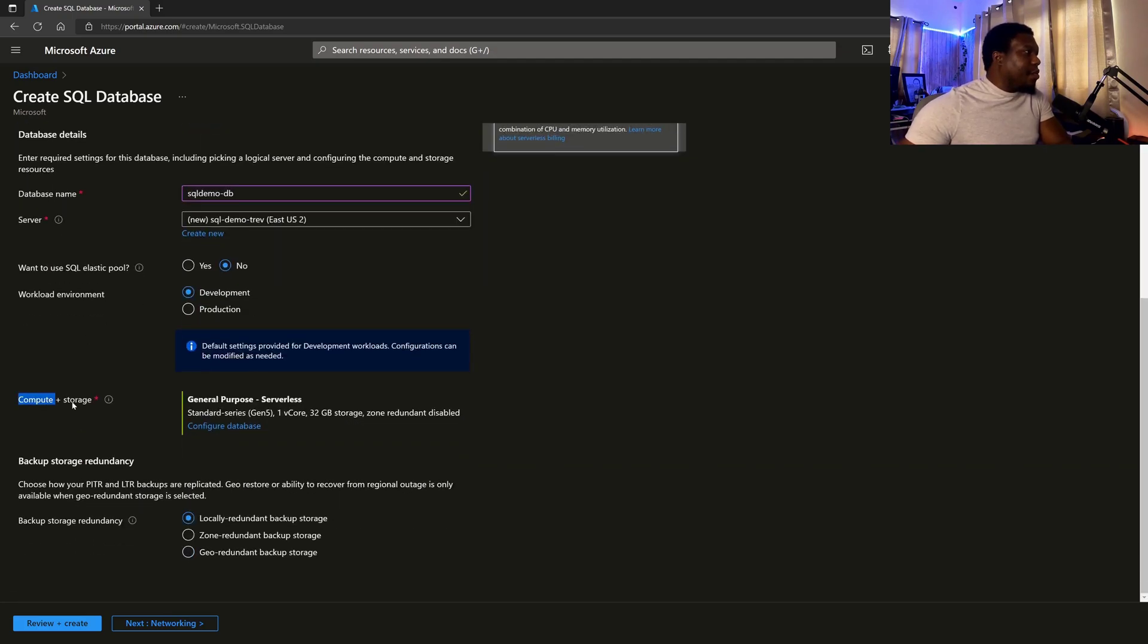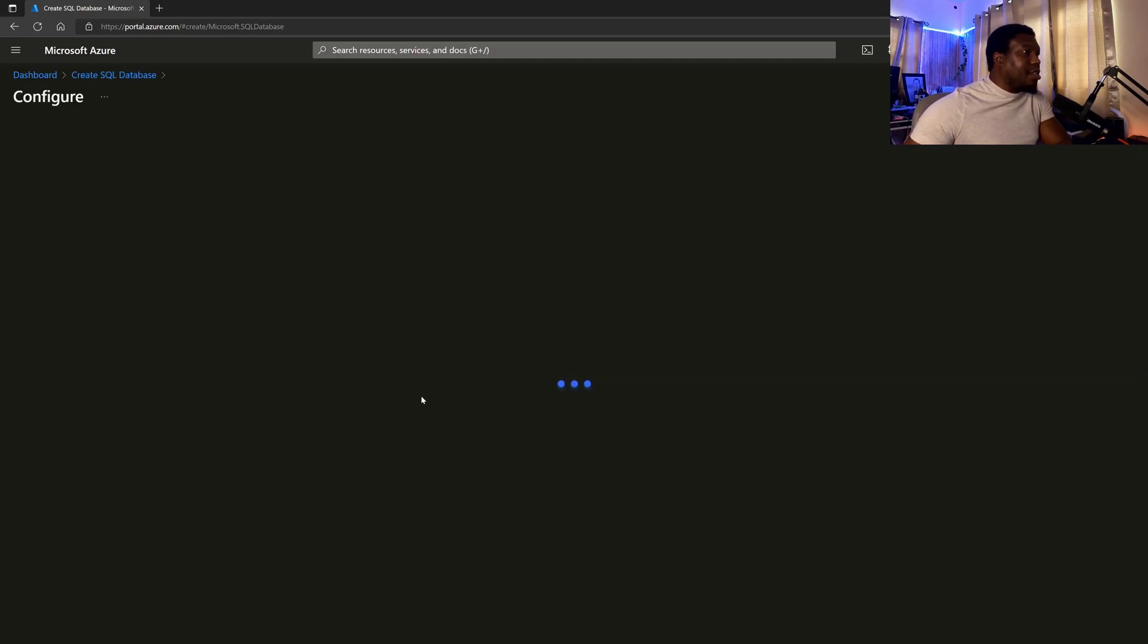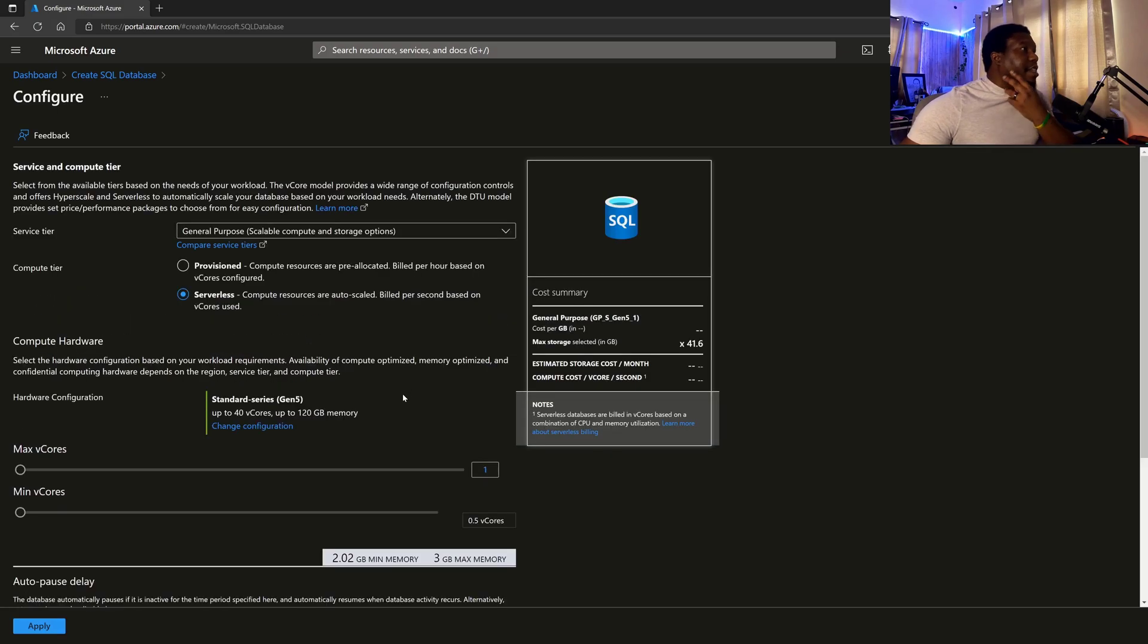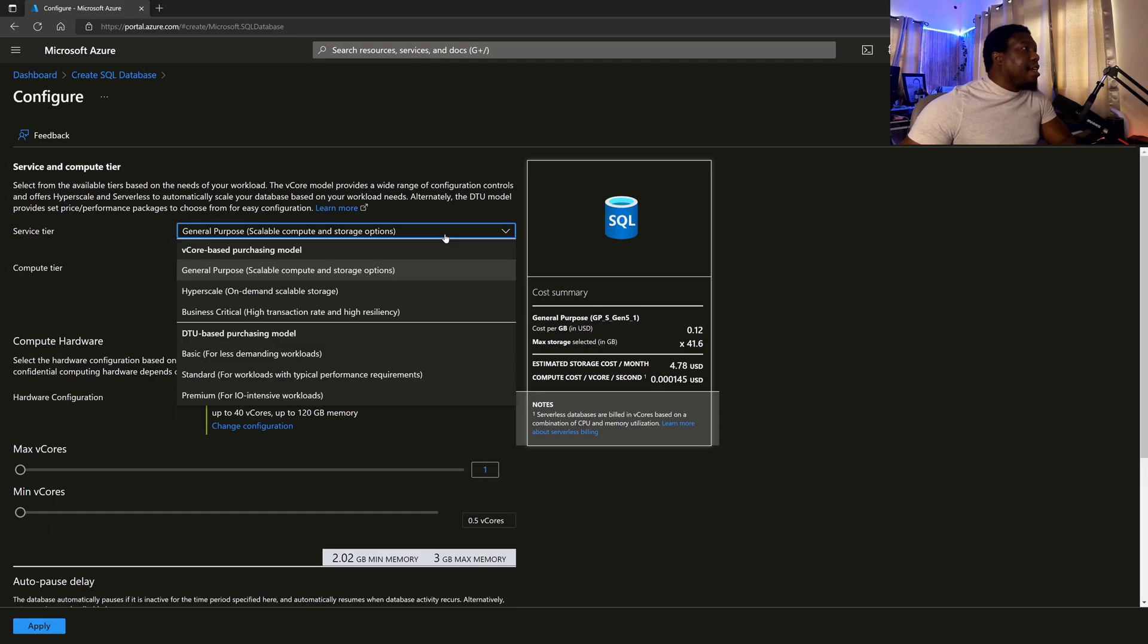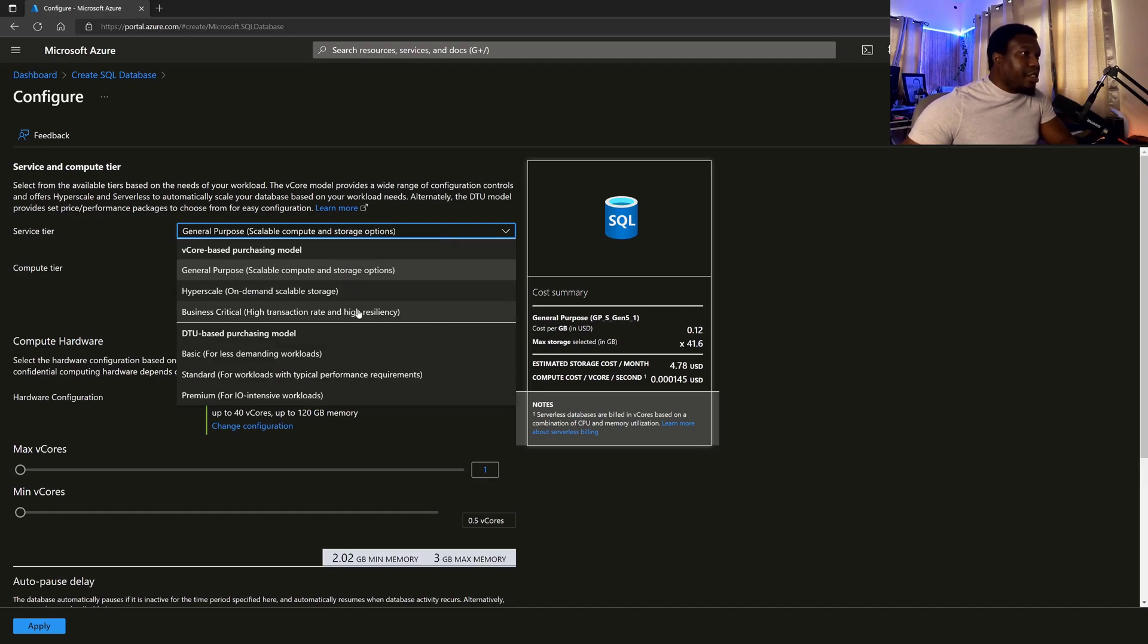we're going to see that we can go down to compute and storage where we can configure the type of database that we want. So let's look at our options here. So if I say configure database, they're going to ask, OK, what service tier would you like? Is it supposed to be a general purpose? Is it hyperscale or business critical?